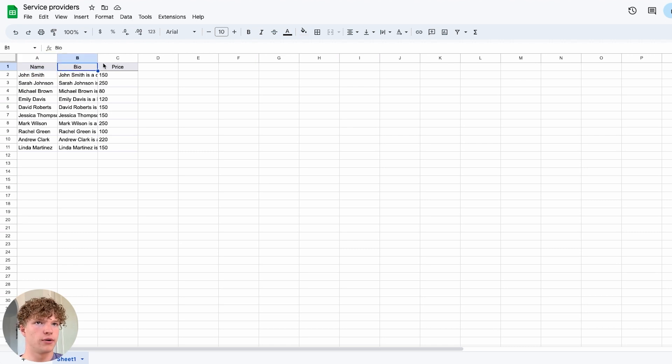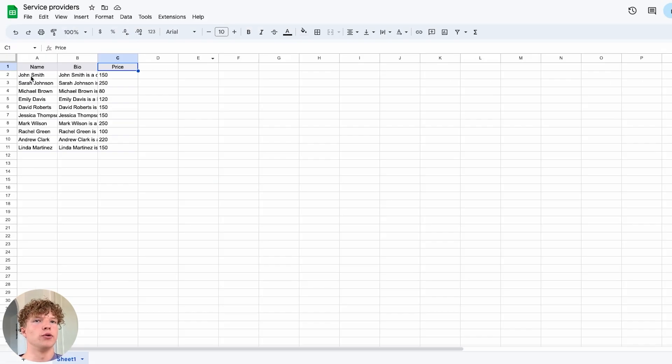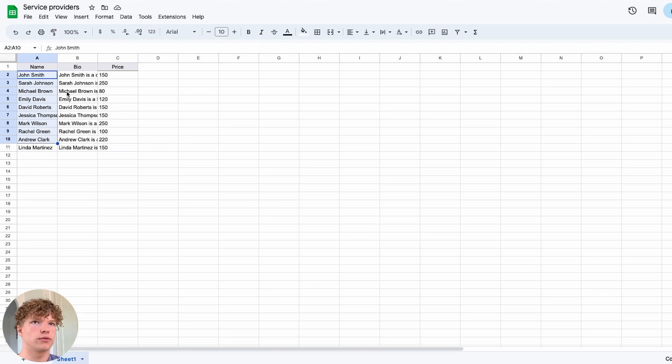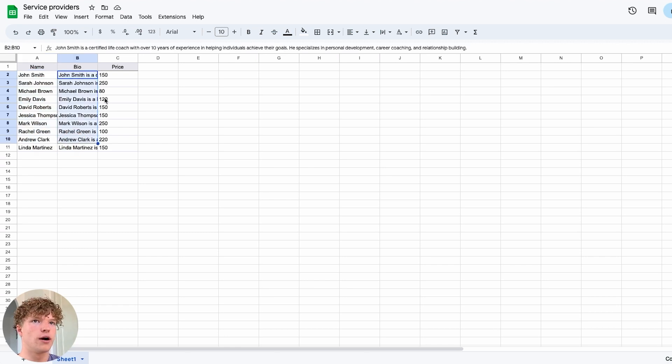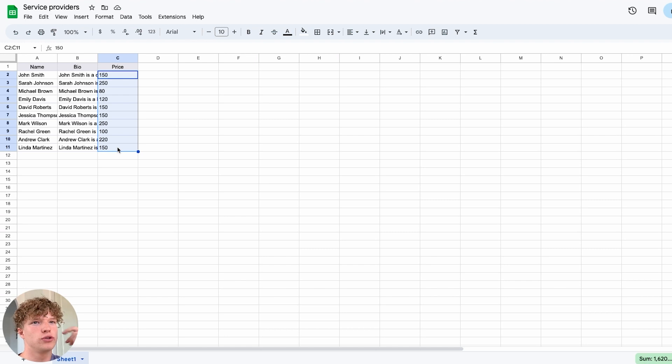bio and price, exactly how you've laid it out in your Bubble application, and then you're going to want to put all their names, their whole bio and then their price into your spreadsheet.